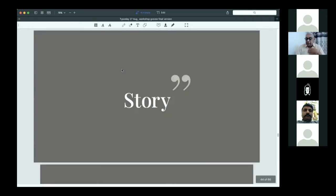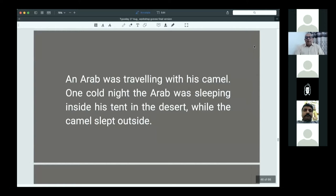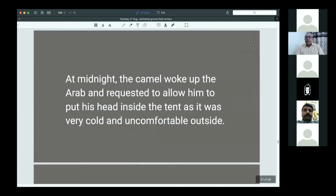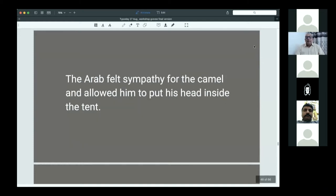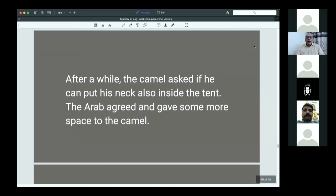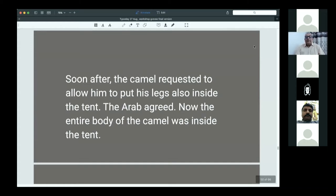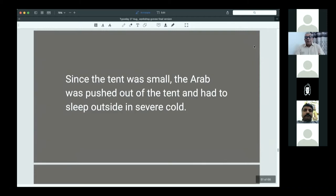Now I will come to the story I would like to tell you — it is the Arab and the Camel story. An Arab was travelling with his camel. On a cold night, the Arab was sleeping inside his tent in the desert while the camel slept outside. At midnight, the camel woke up the Arab and requested to put his head inside the tent as it was very cold and uncomfortable outside. The Arab felt sympathy and allowed him to put his head inside. After a while, the camel asked if he could put his neck also inside the tent. Out of compassion, the Arab agreed and gave more space. Soon after, the camel requested to put his legs inside the tent as well. Now, the entire body of the camel was inside the tent. Since the tent was small, the Arab was pushed out and had to sleep outside in the severe cold.